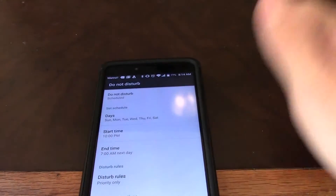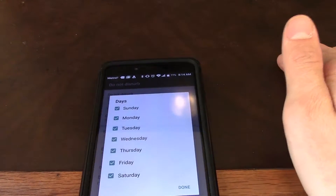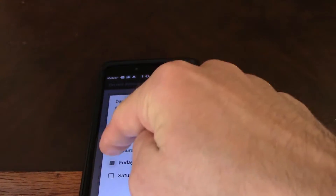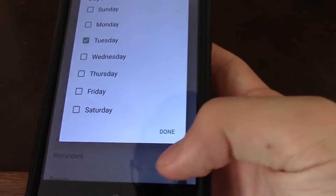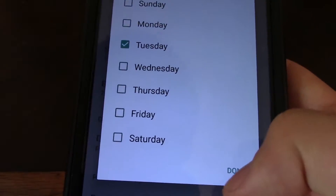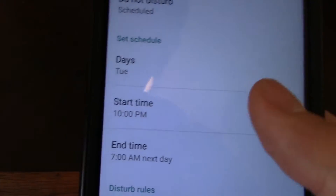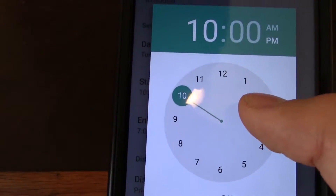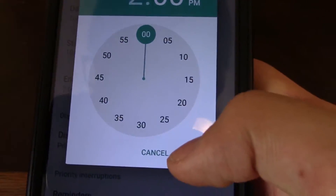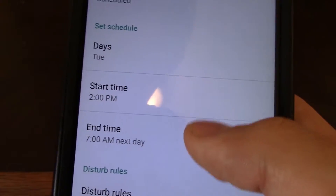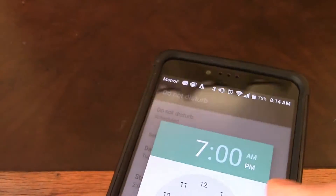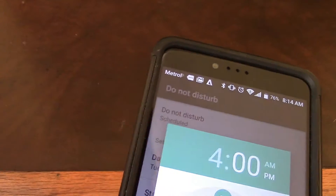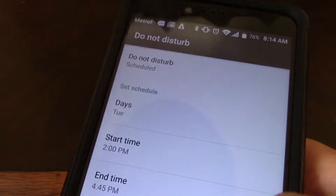Let's say you have a meeting every Tuesday. I just unchecked everything and clicked on Tuesday. Now for the start time, let's say it starts at 2 o'clock p.m. And it ends — not 7 a.m. the next day — let's say 4:45 p.m. that day.